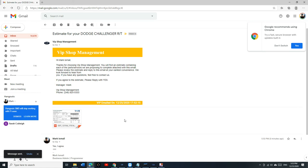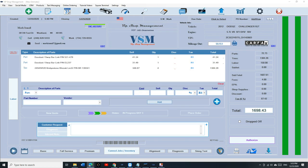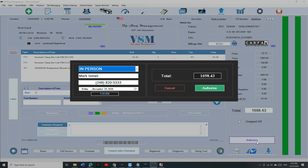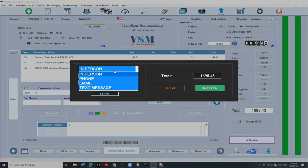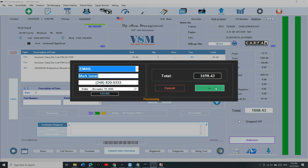And boom, now you get it back. Now you have proof that they agreed to do the work. And now you can click on Authorize. And you can say, they're authorized by email. And then click Authorize.